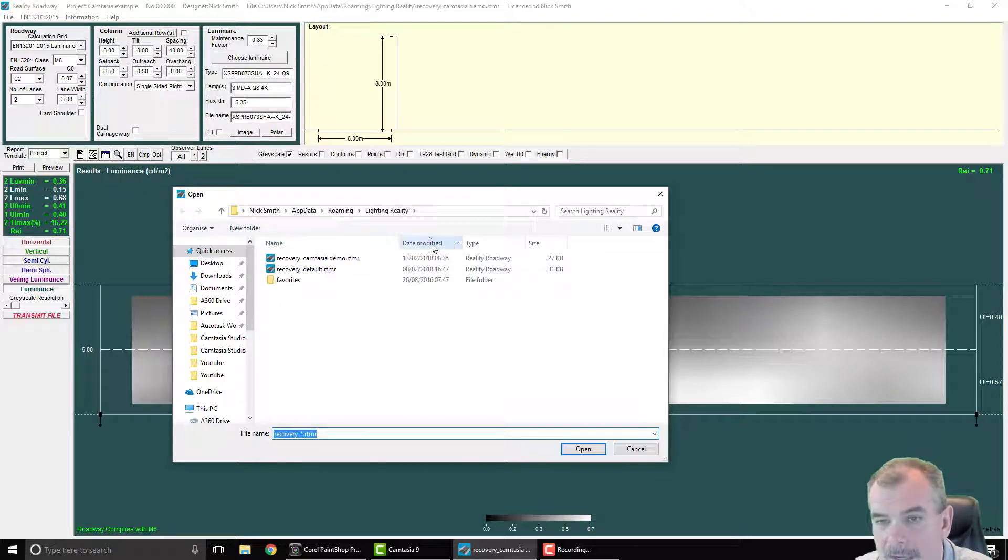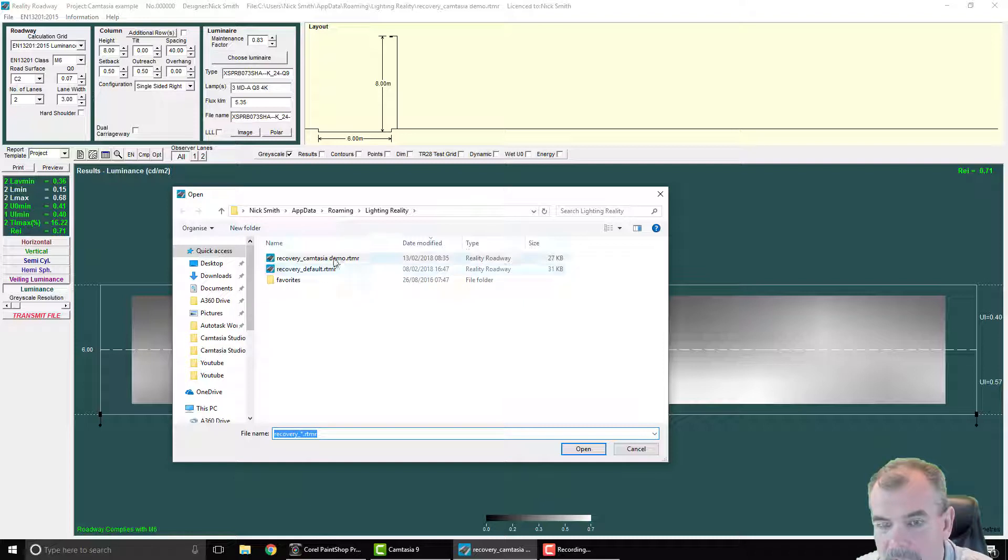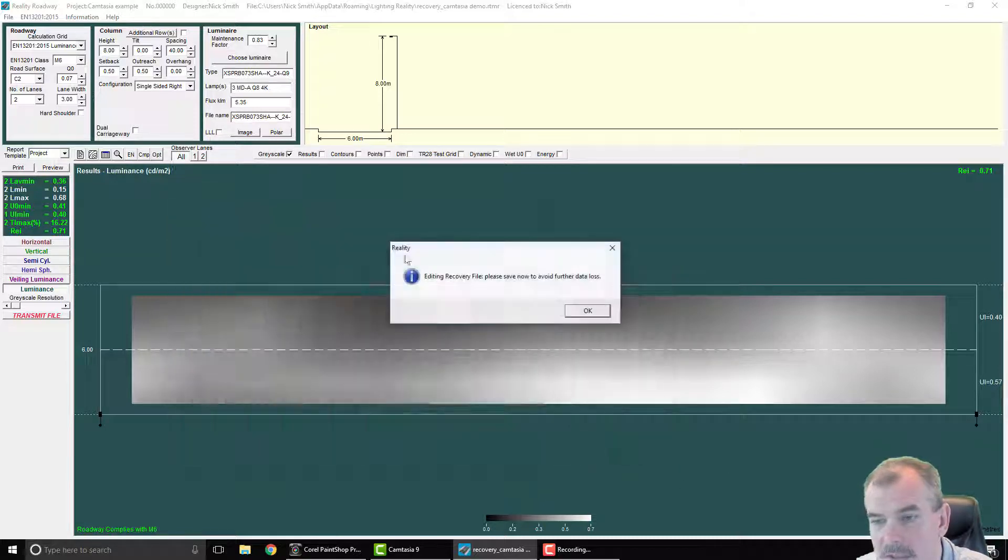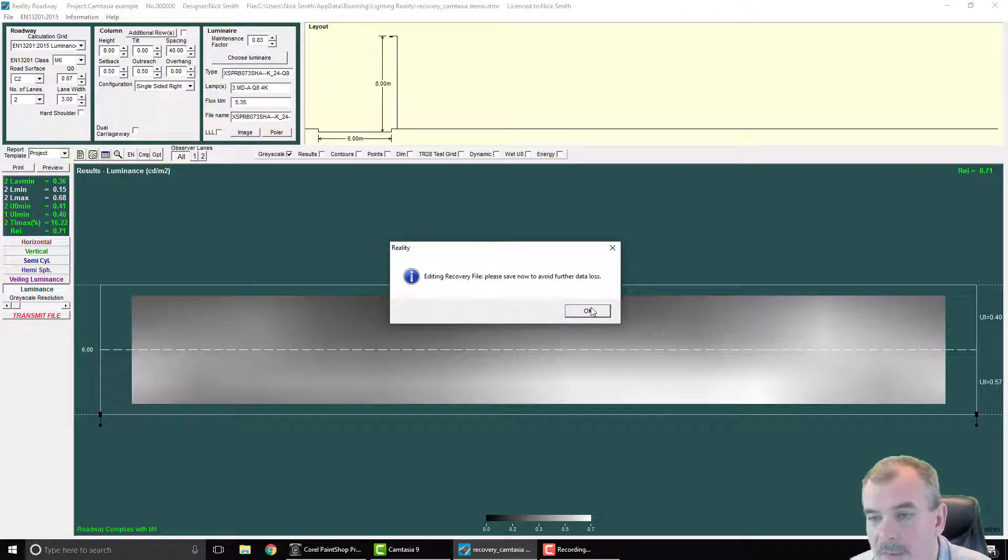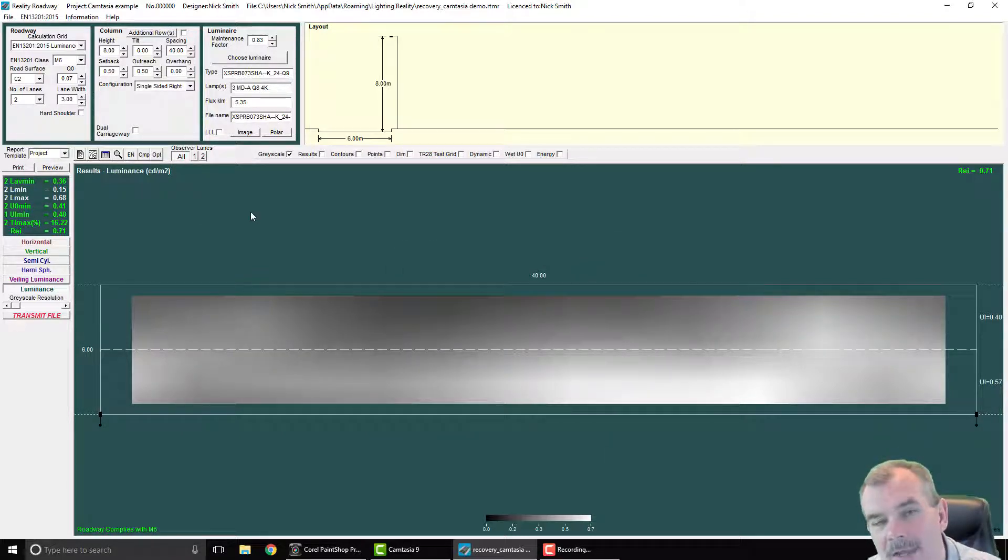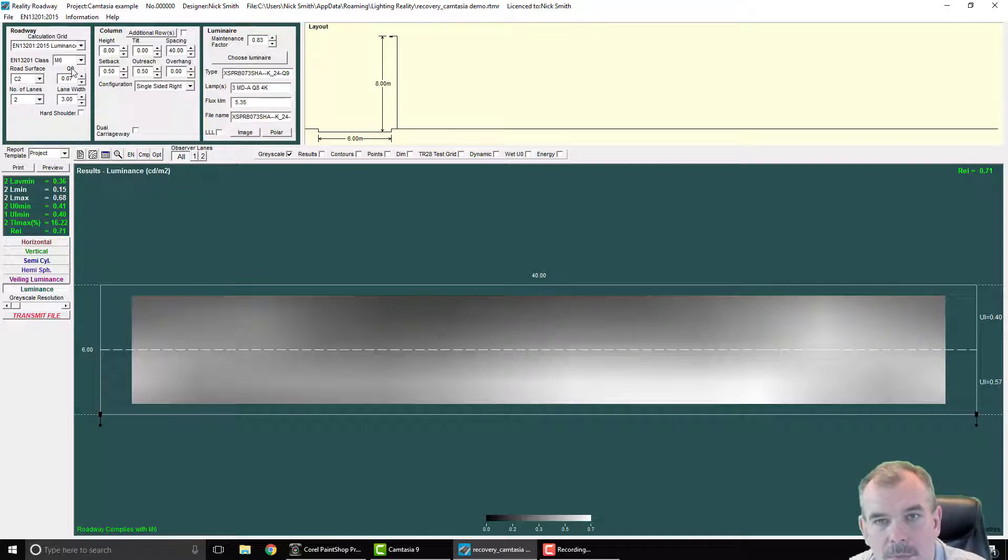If you sort this by the date modified you will get the most recent at the top. Select the appropriate file you want to recover and select open. That will obviously recover the file to that particular point in time and allow you then to continue working on that file.